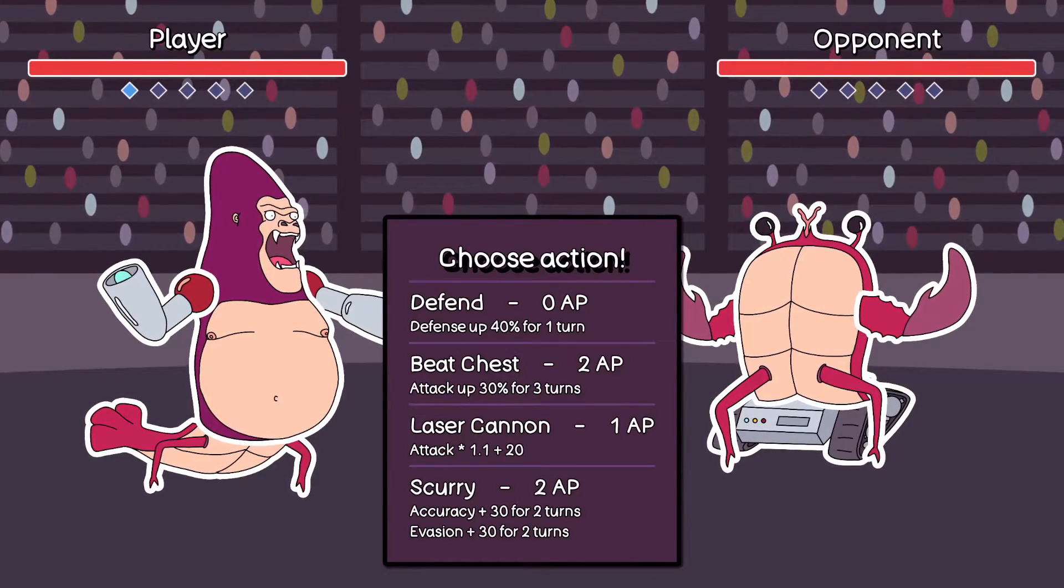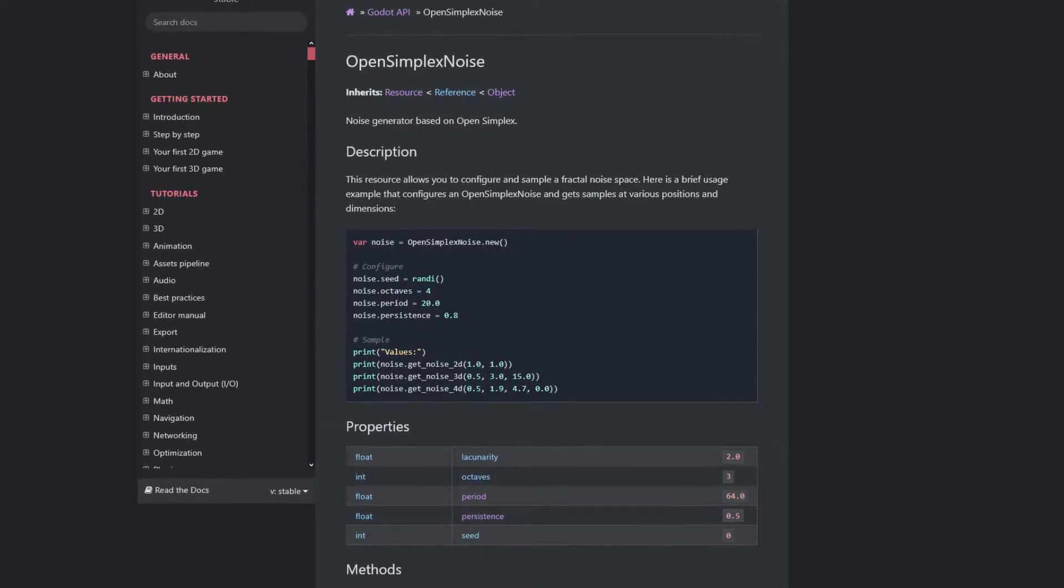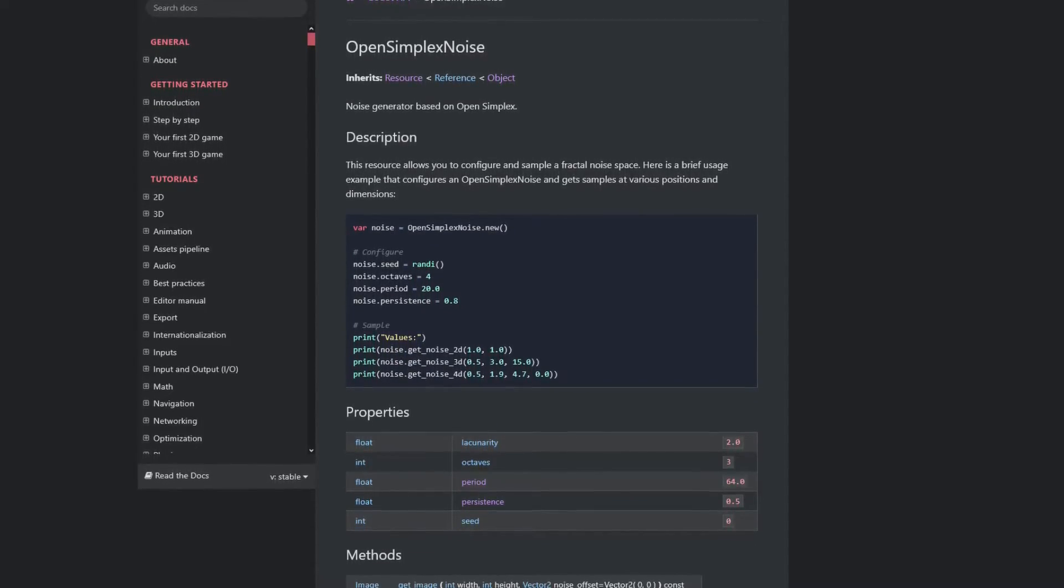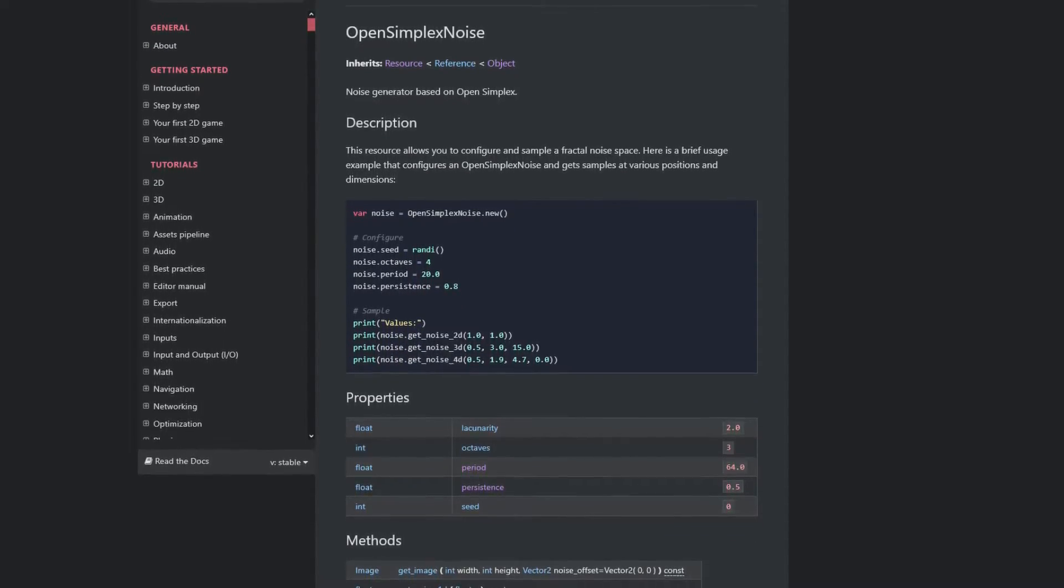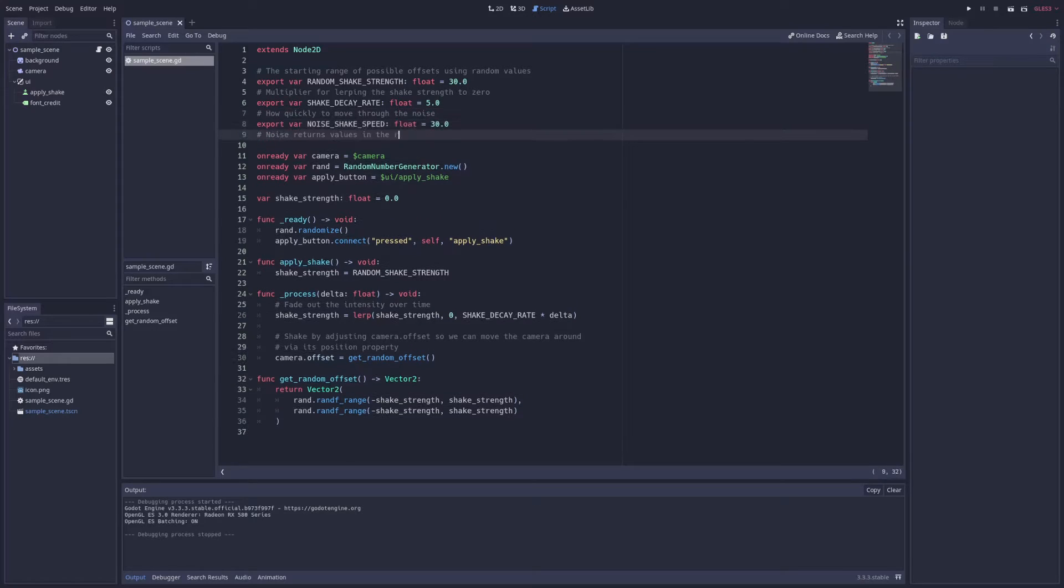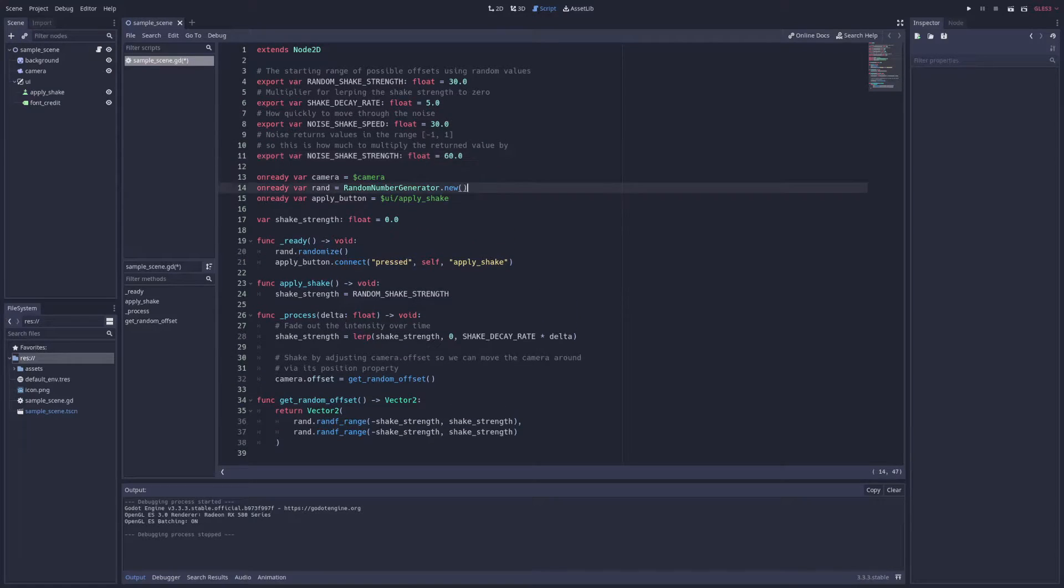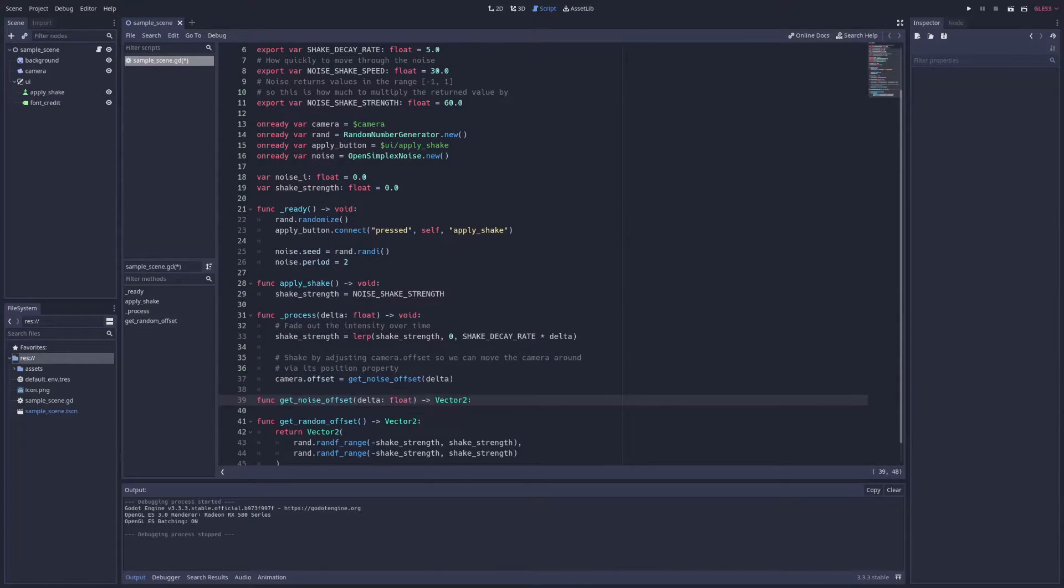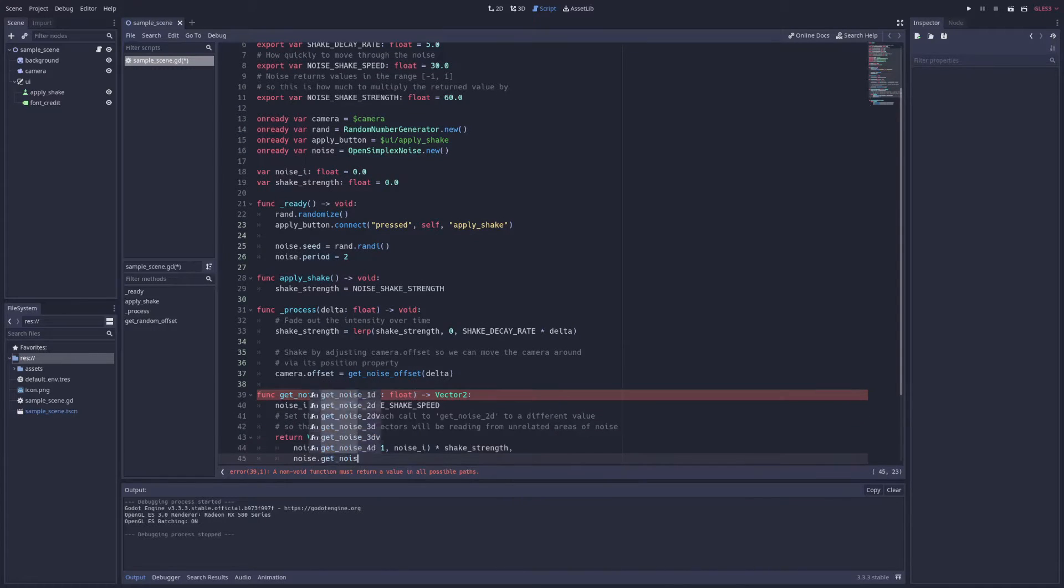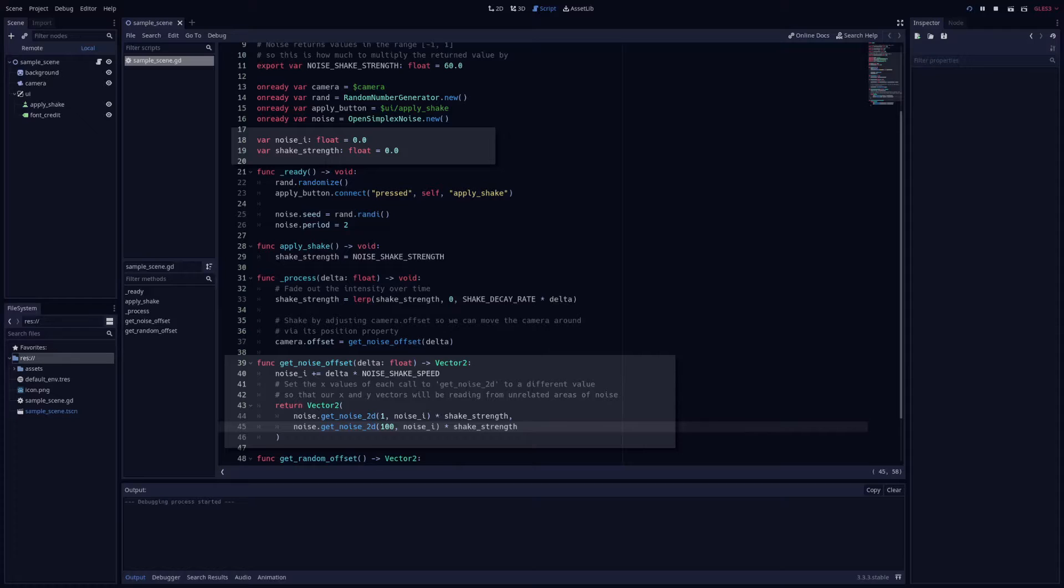So let's look at how to use noise to shake the screen. Godot comes with a built-in noise implementation via its OpenSimplexNoise class, and using it's pretty straightforward. All we have to do is initialize the noise in the ready function, tweak any parameters we care about, and then read from this generated noise each frame to get the offset value, keeping track of where we are each frame via noise_i so that we can smoothly traverse the generated noise.